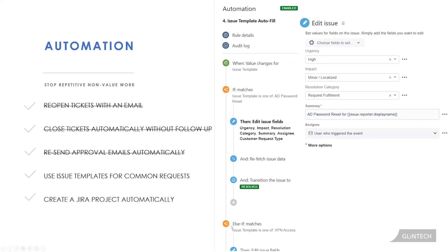And then we have our other if statements and our other business logic for those common requests around what fields actually need to be filled out. Maybe it gets escalated to a particular team with specific data, maybe subtasks need to be created. So all of these different ways that you could use your issue templates.